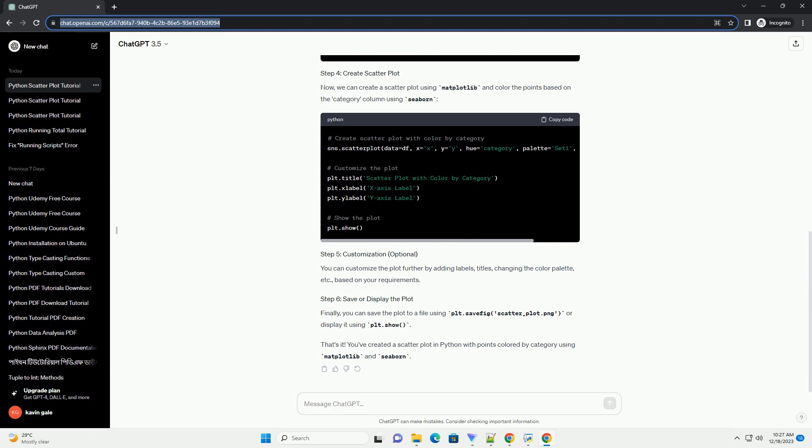You can customize the plot further by adding labels, titles, changing the color palette, etc., based on your requirements.